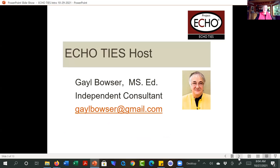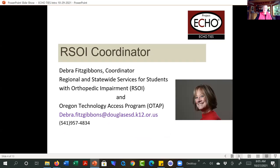Good morning. We're ECHOTISE. My name is Gail Bazar. I am the host for ECHOTISE sessions this year, and that's been really a treat — it's always fun to be back with you all. I work as an independent consultant to RSOI, and basically I do whatever projects Deb asks me to do. Our coordinator is Deborah Fitzgibbon, coordinator for both RSOI and for the Oregon Technology Access Program.